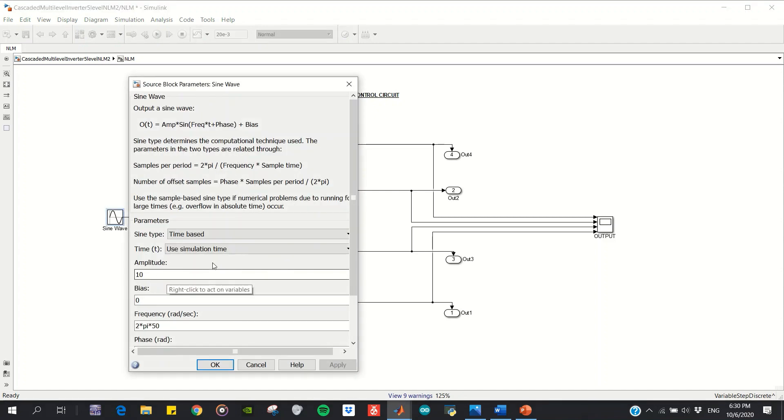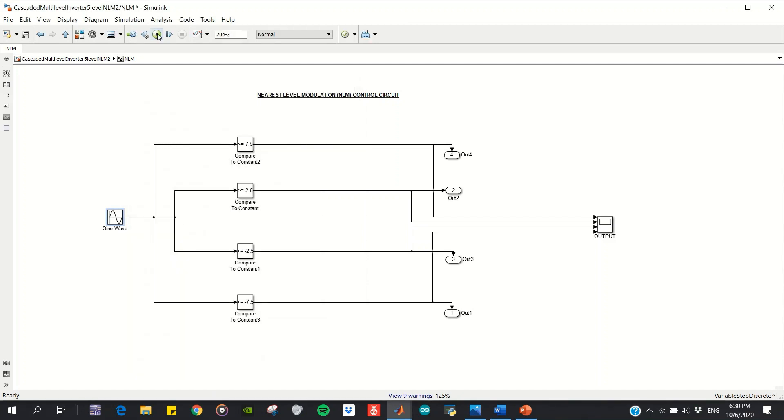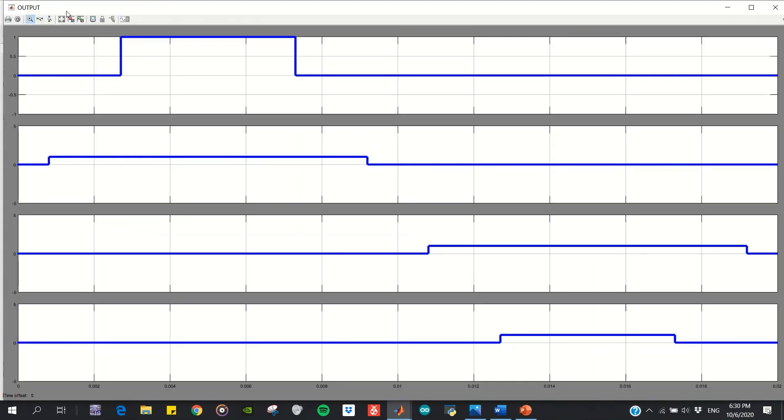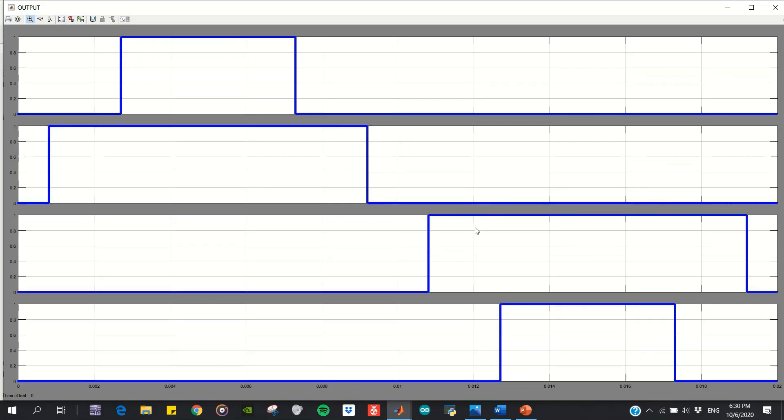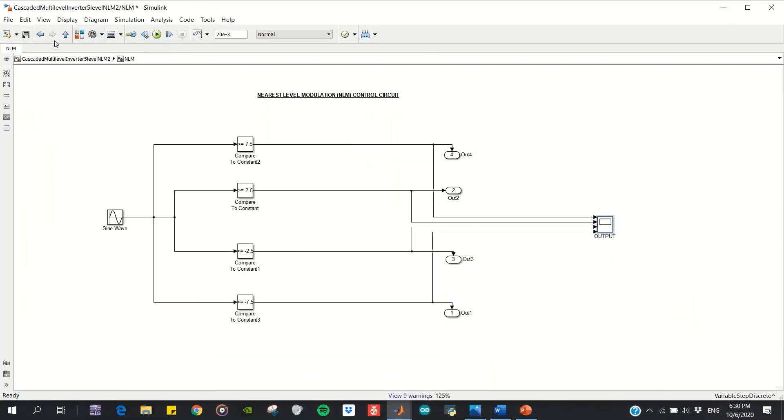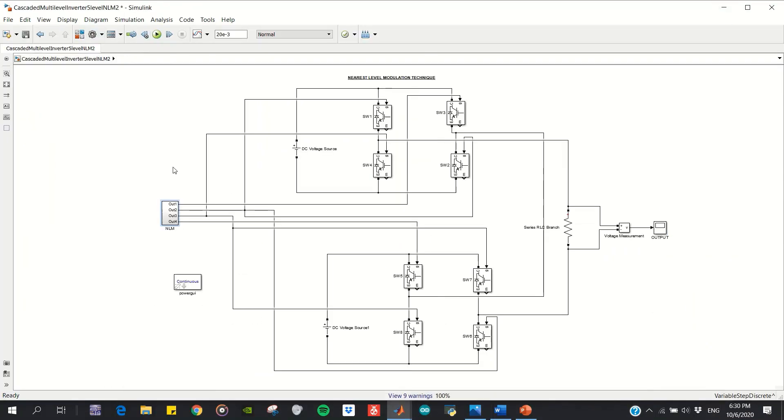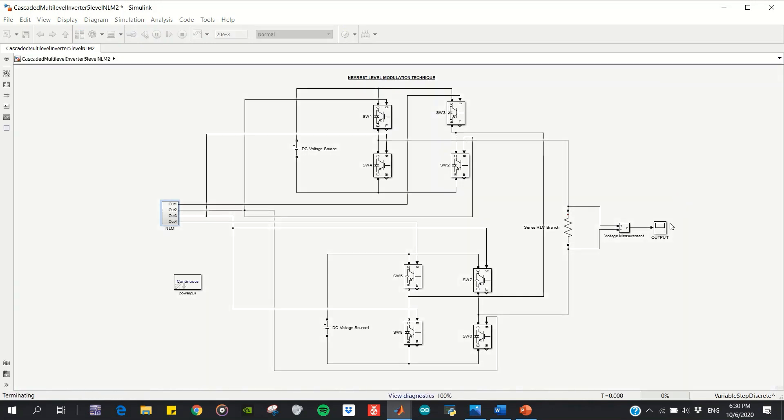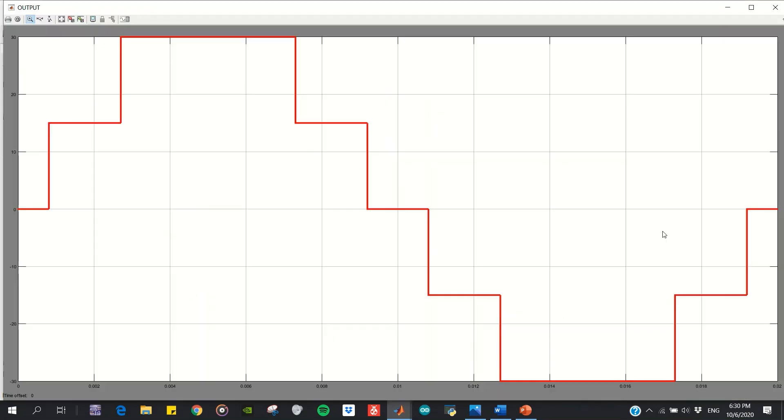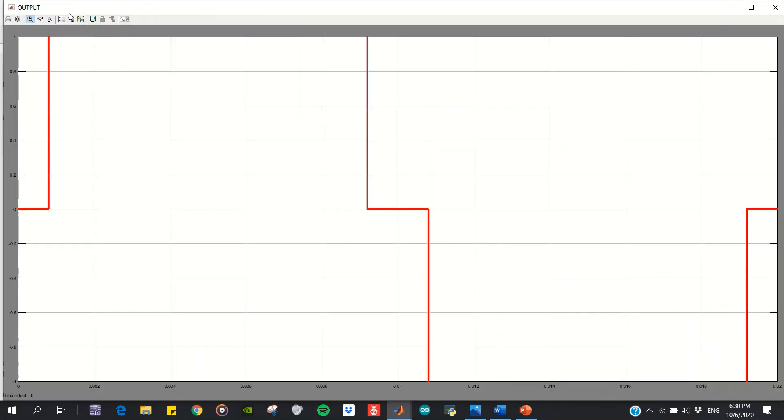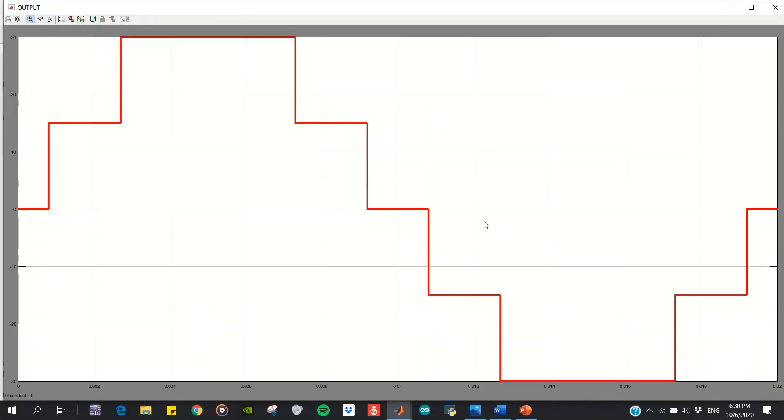These pulses then operate the power circuit, and the output waveform of the power circuit will be like this one, employing nearest level modulation. As you can see, there are five levels.